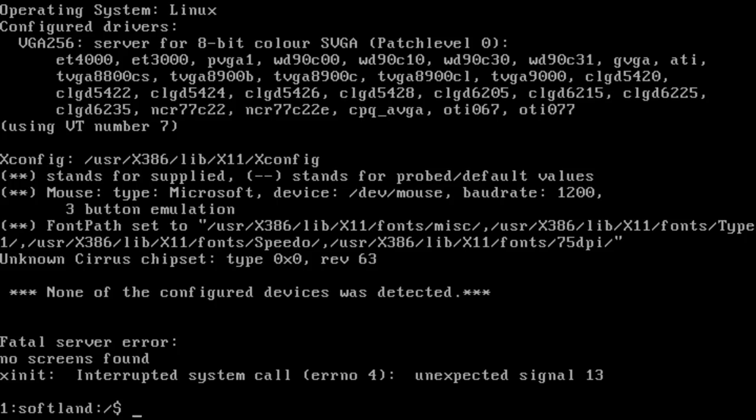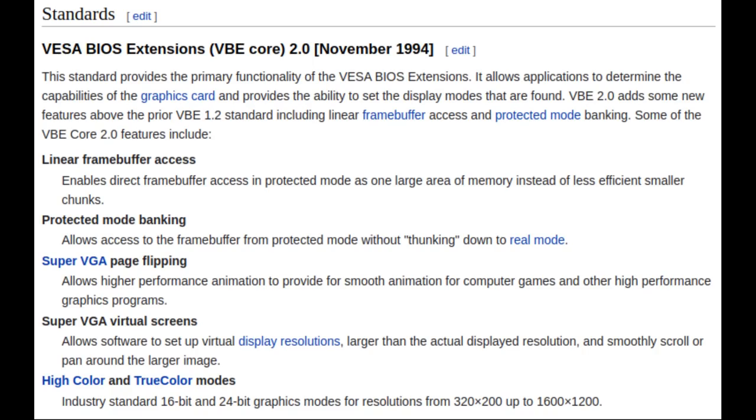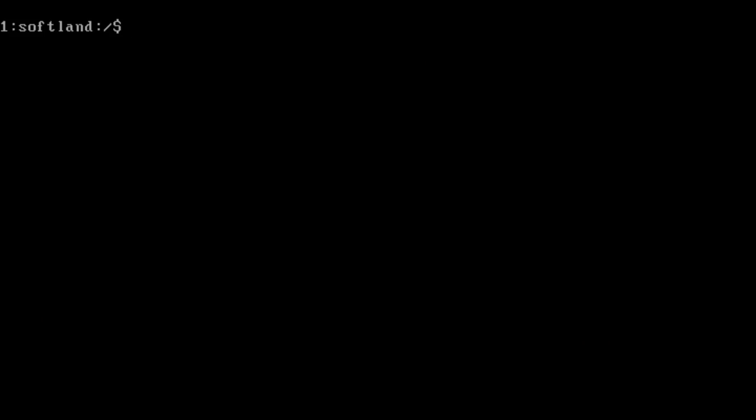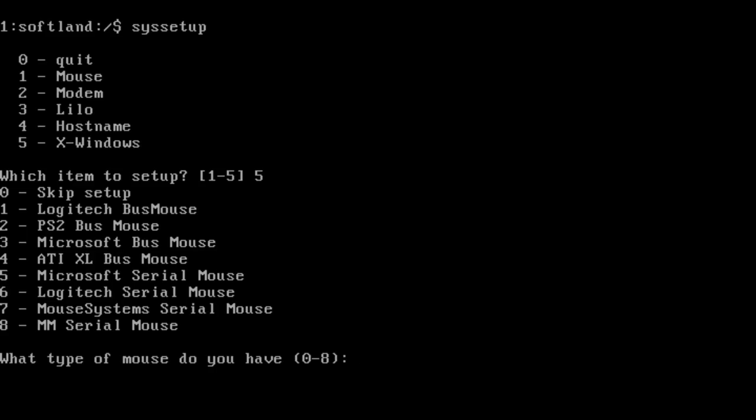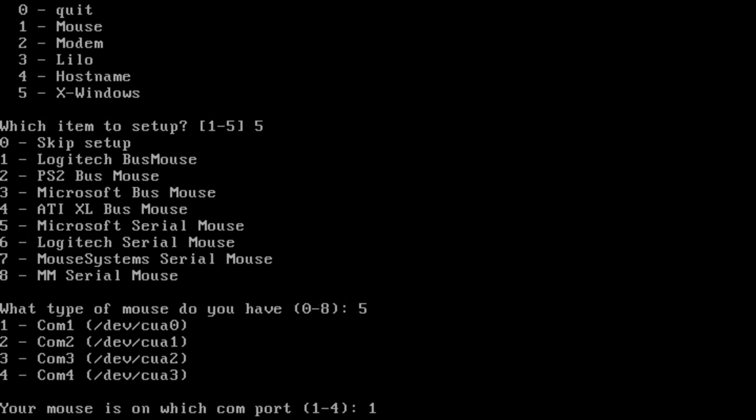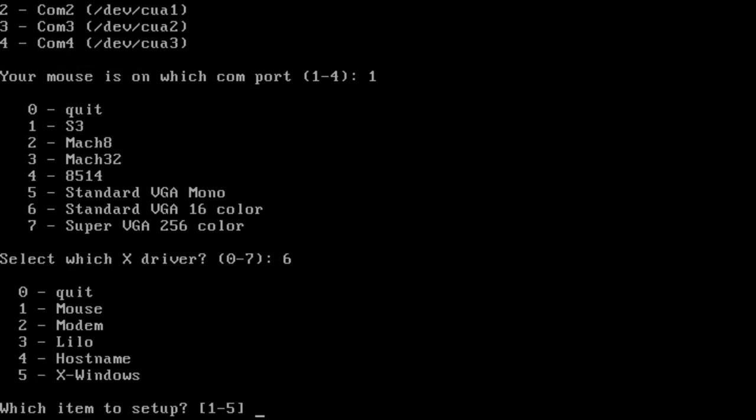X itself has a very short list of graphics adapters it supports. This can be seen in SoftLanding's SysSetup utility, which has helpful options to select your mouse and X driver. This version of X predates the VESA Video BIOS extensions by at least 6 months. As such, getting X to work in anything above 640x480 resolution requires specific support for a given graphics adapter.